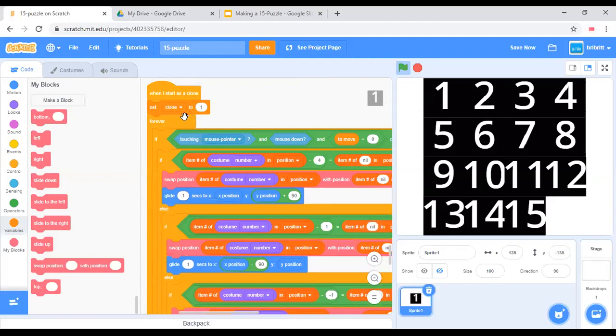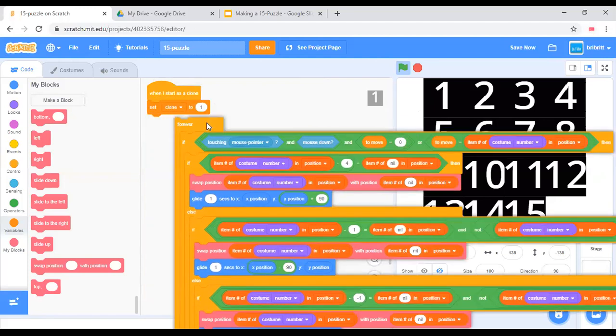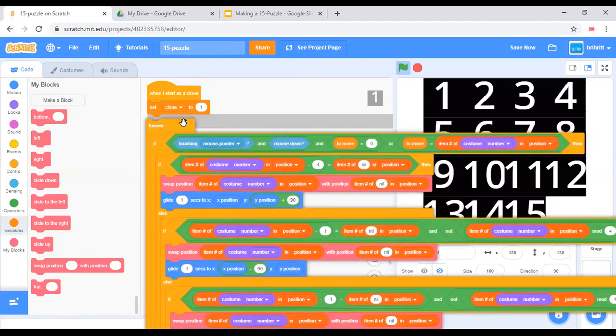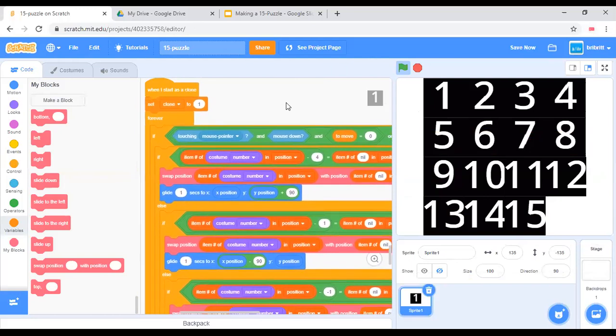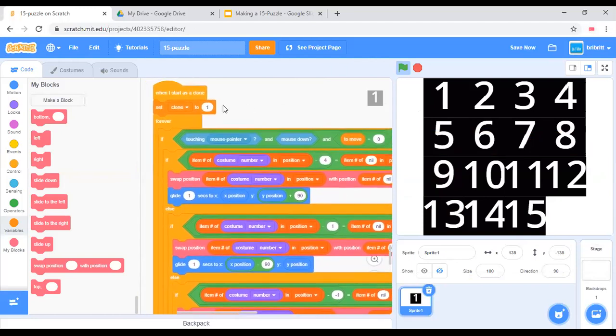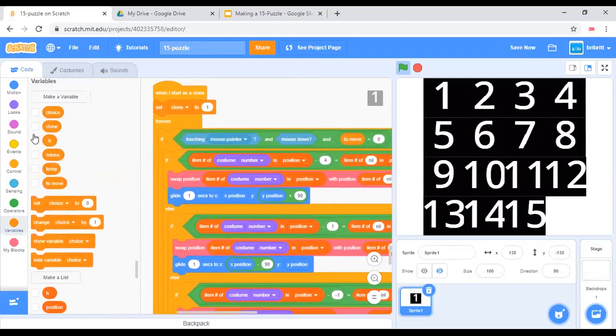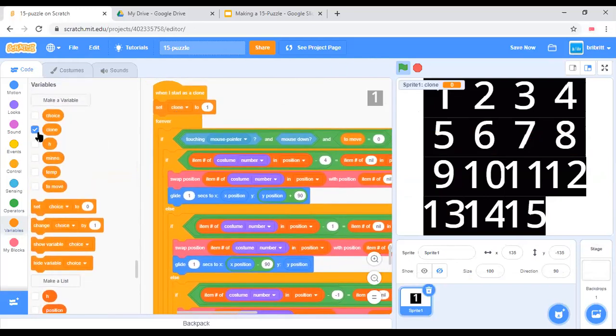We'll set clone to 1. We need that for the scrambling part. And clone should be a variable for this sprite only.